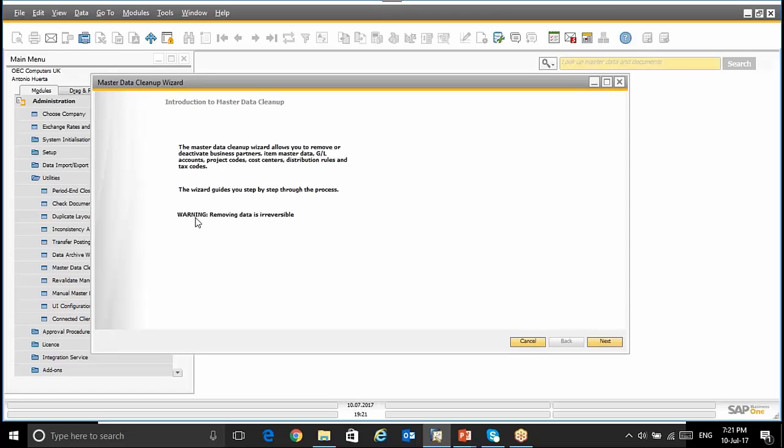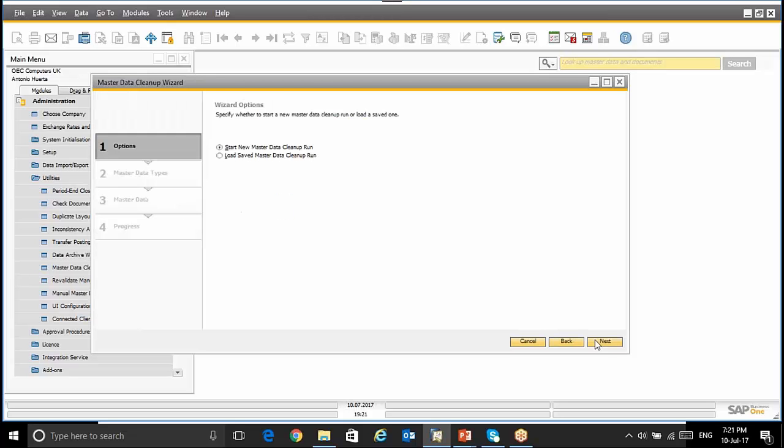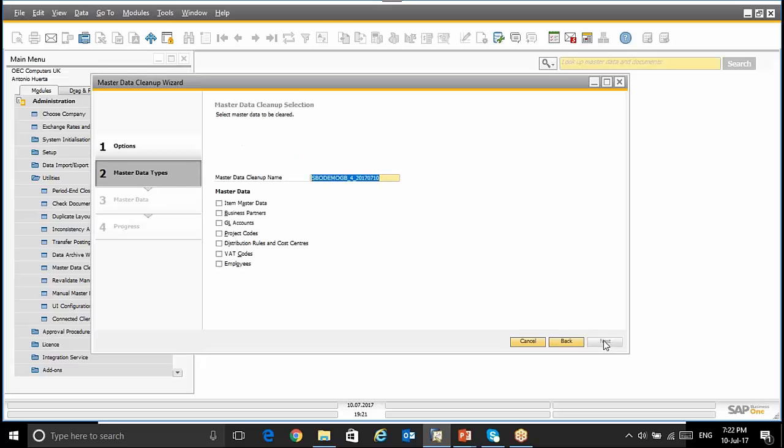The first warning is that removing data is irreversible. So, I'm going to click Next. And here we have the wizard options: Start a new Master Data Cleanup run or use an existing one. For this example, I'm going to create a new one. By clicking Next, we have to say which is the name of this Master Data Cleanup and select the different options that we want to remove, delete, or set up as inactive.